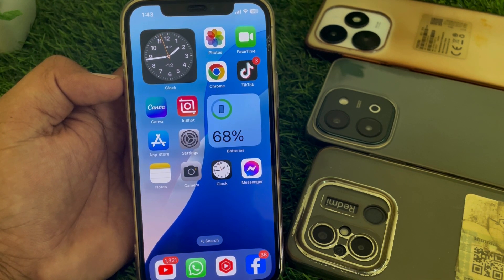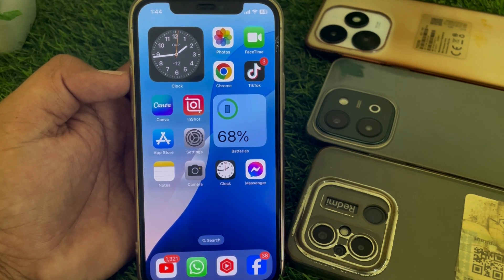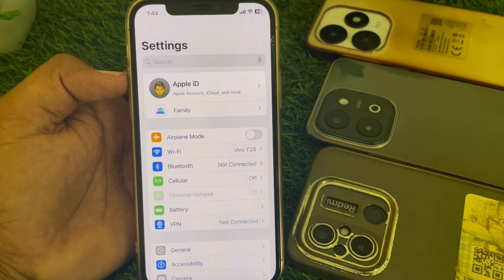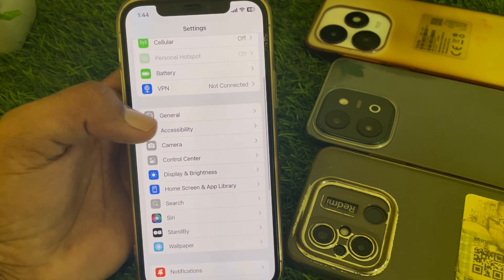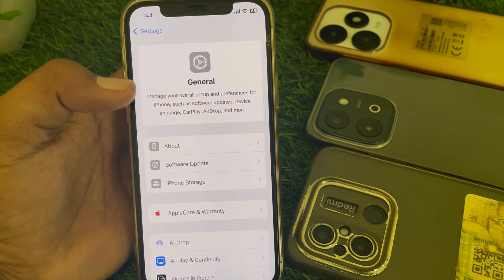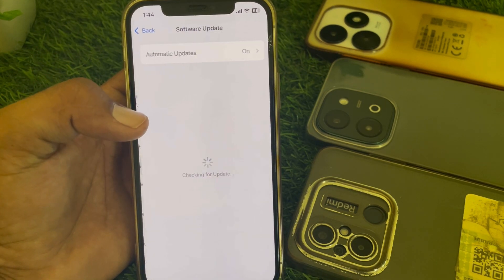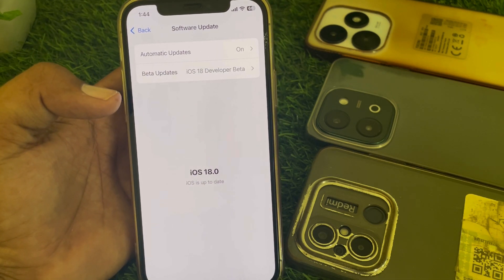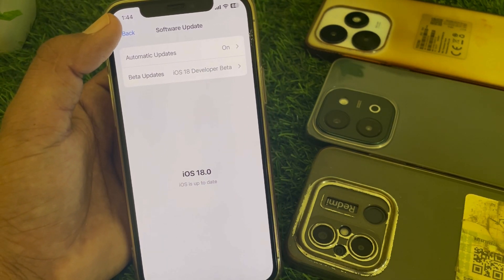First of all, if you want to get Siri 2.0 on your iPhone, go to Settings and scroll down and tap on General. From there, go to Software Update and simply update your device.